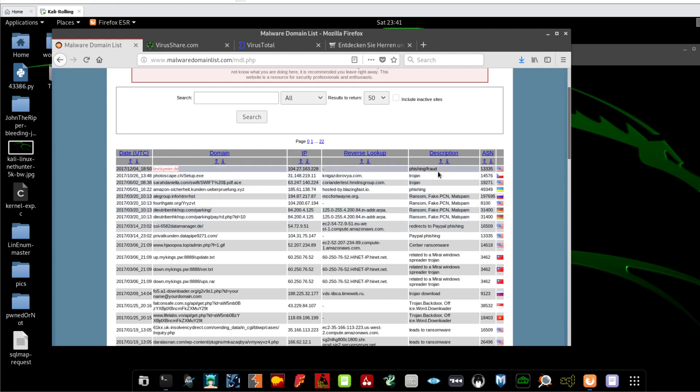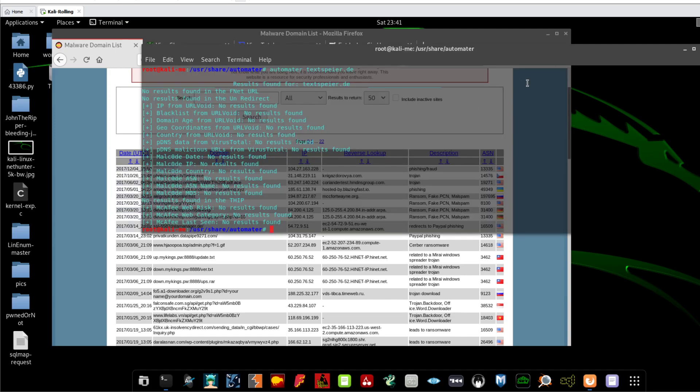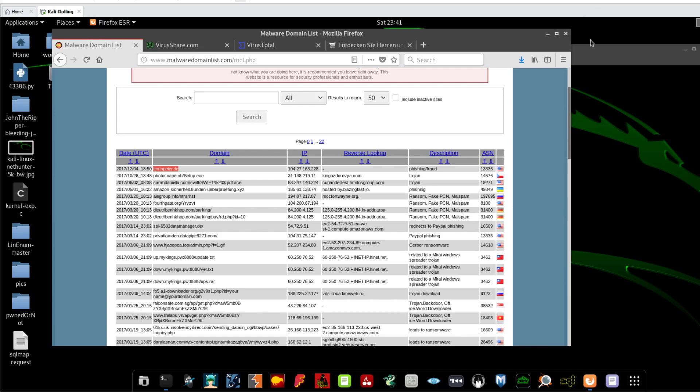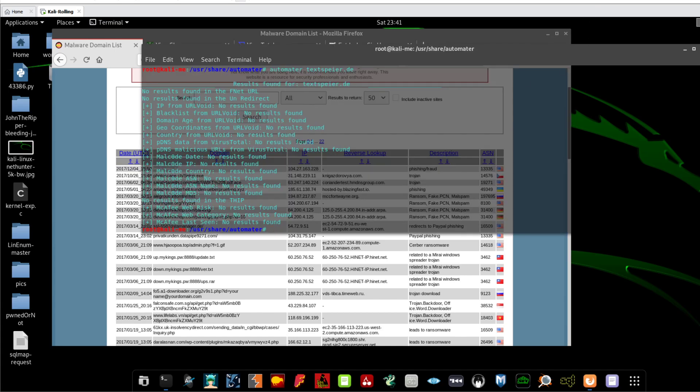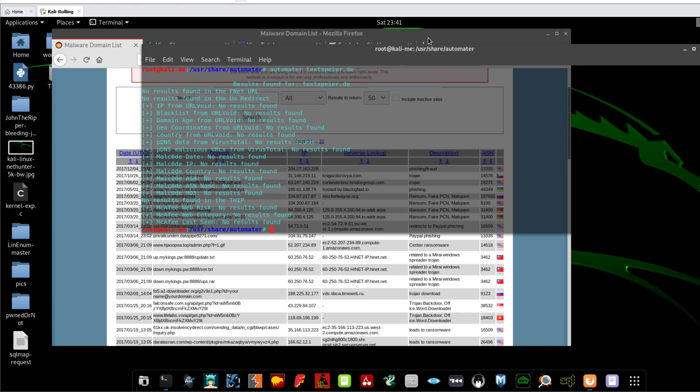Because here it says the phishing fraud, but over here nothing found. The conflict guys raised from the recency of the information. Here the information is kind of outdated and here the tool says that the domain has not found to be malicious, which means that the domain has been recovered from a recent attack.